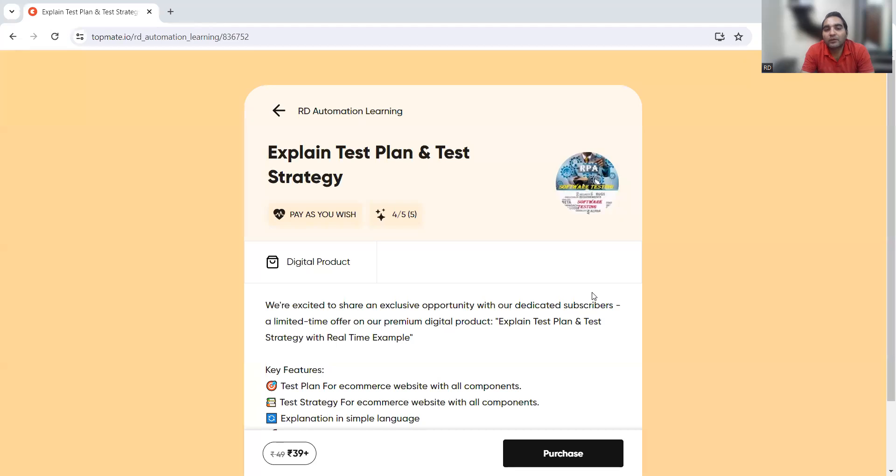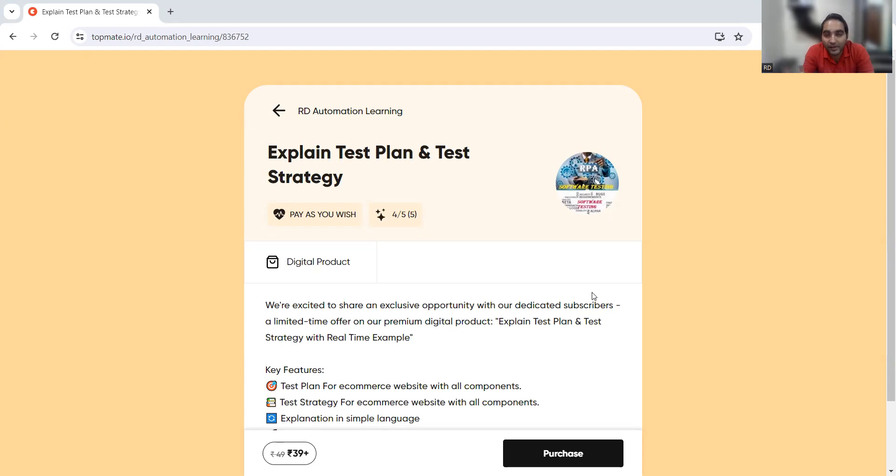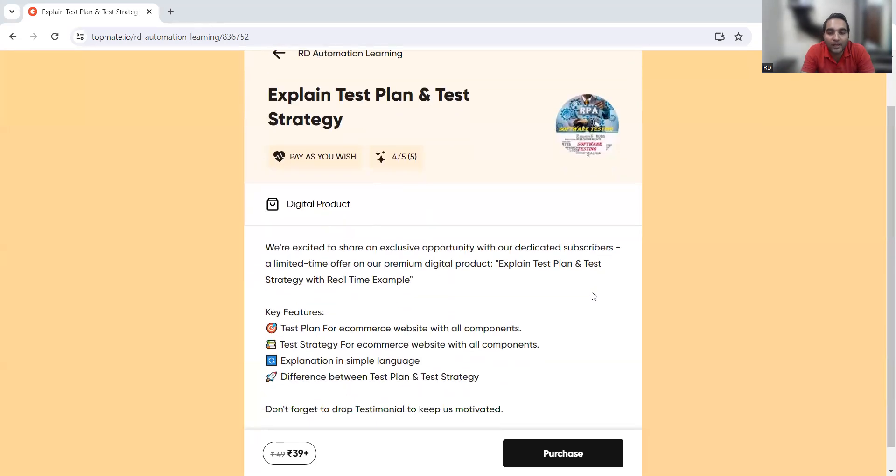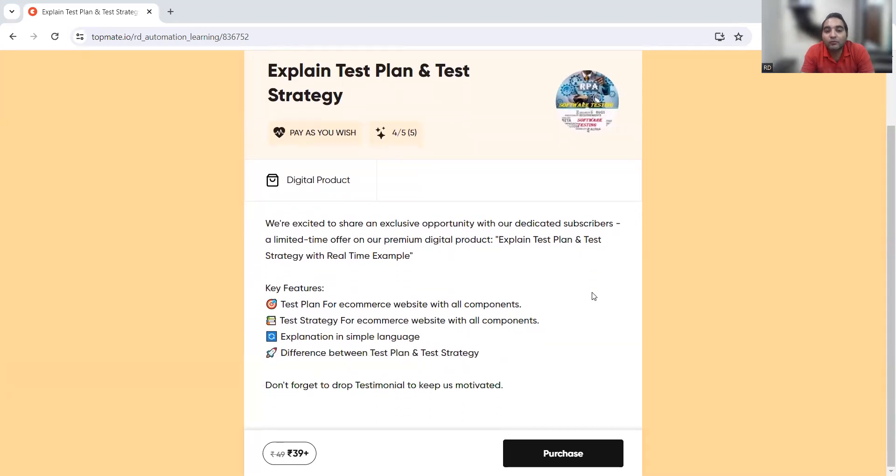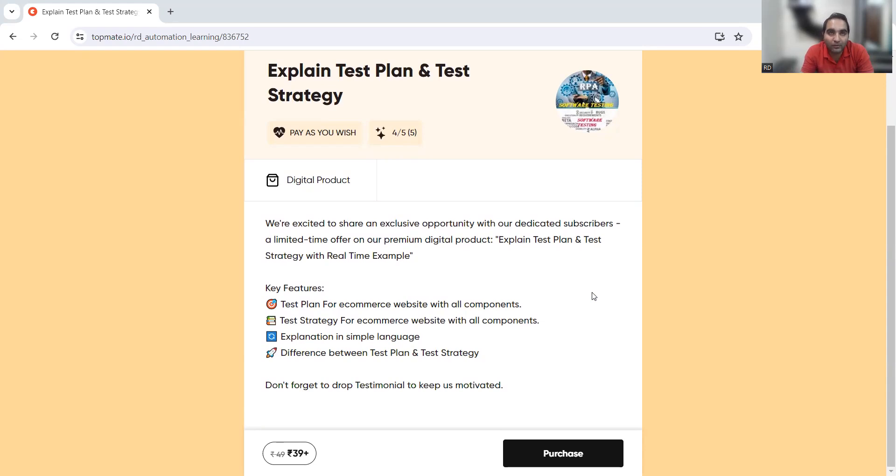If you go through that digital product, it would be sufficient to know and come up with your own test plan and test strategy. In this digital product, we have explained how to create test plan for an e-commerce website, how to create a test strategy for an e-commerce website. The explanation is given in a very simple, straightforward language. You will also know what is the difference between test plan and test strategy. It's at a very nominal cost you can purchase this product, and it would help you in knowing how to create test plan or test strategy.